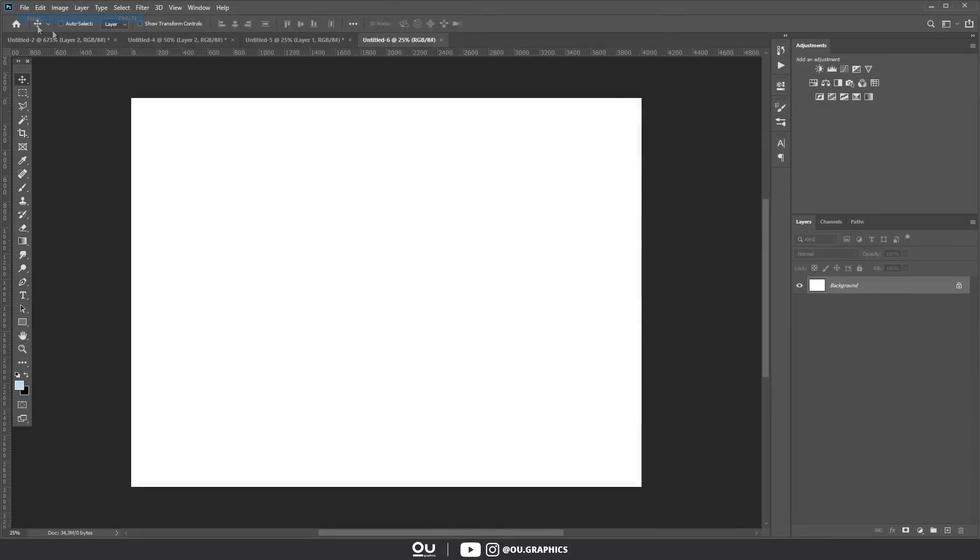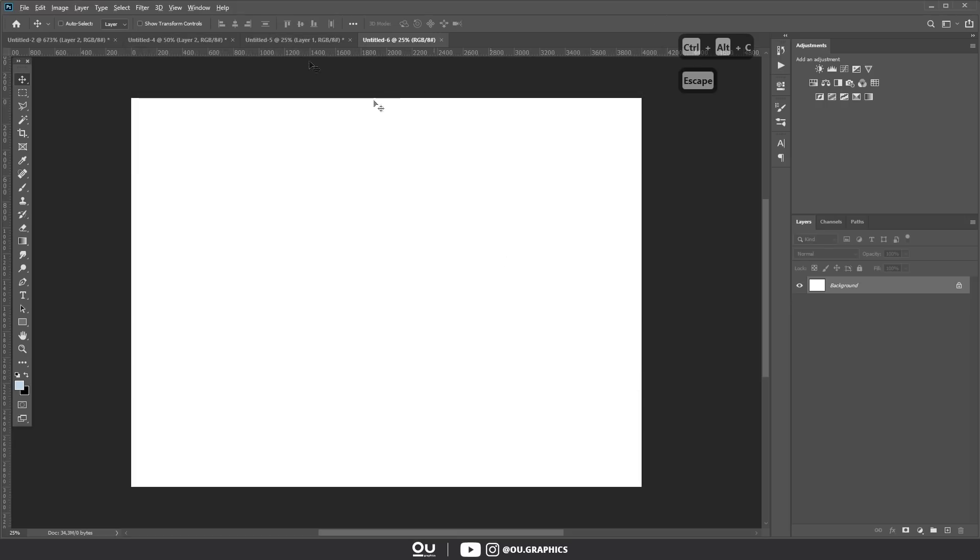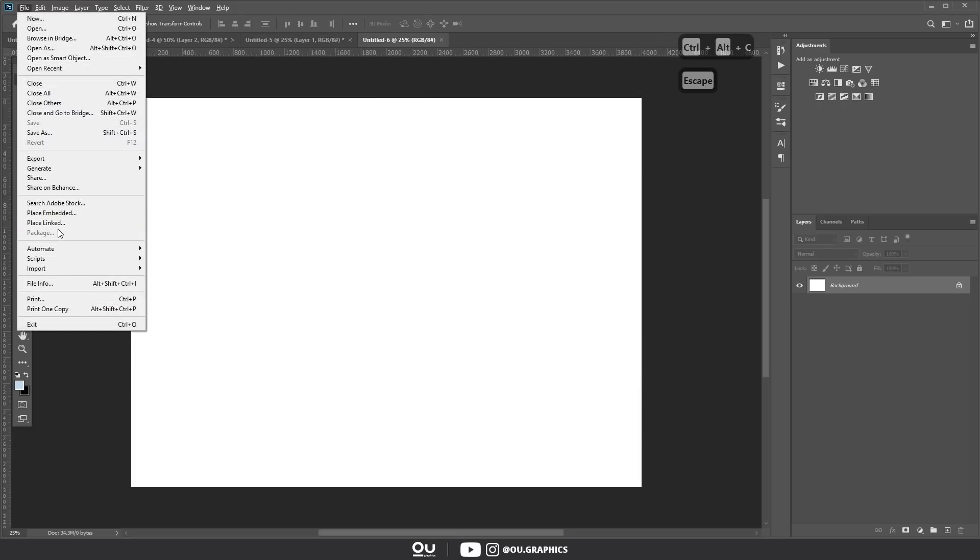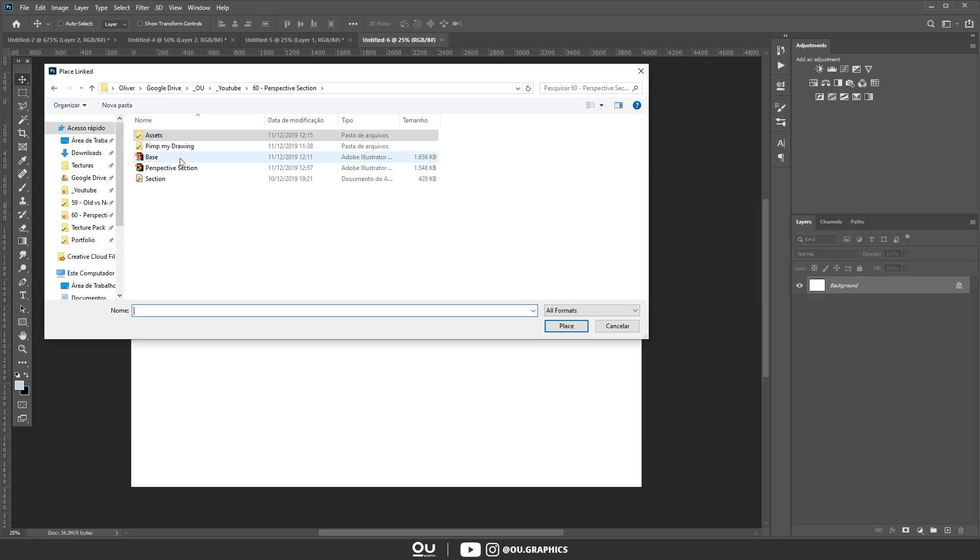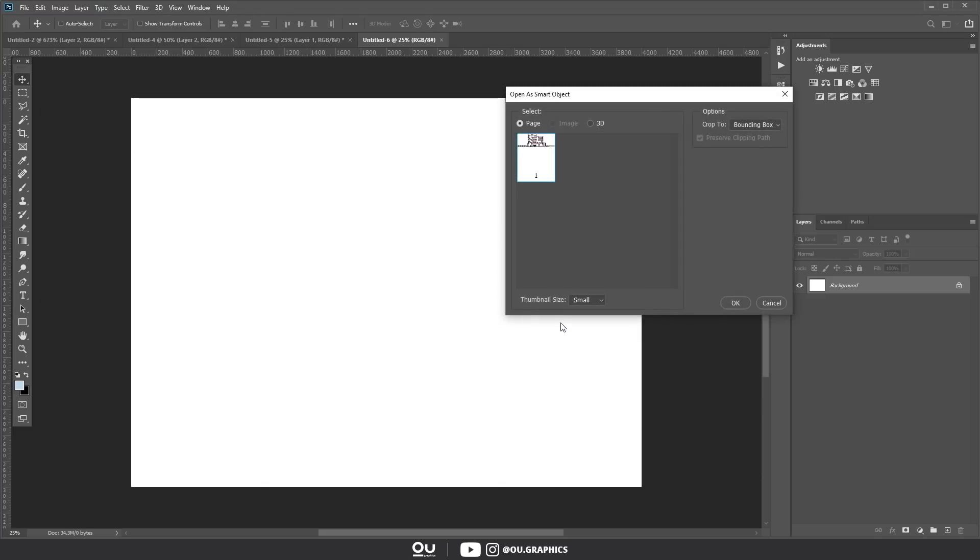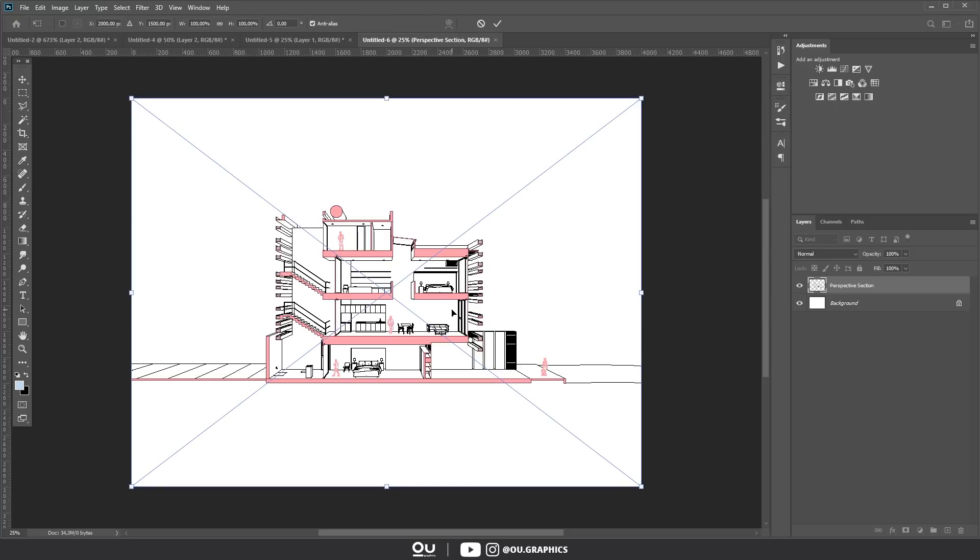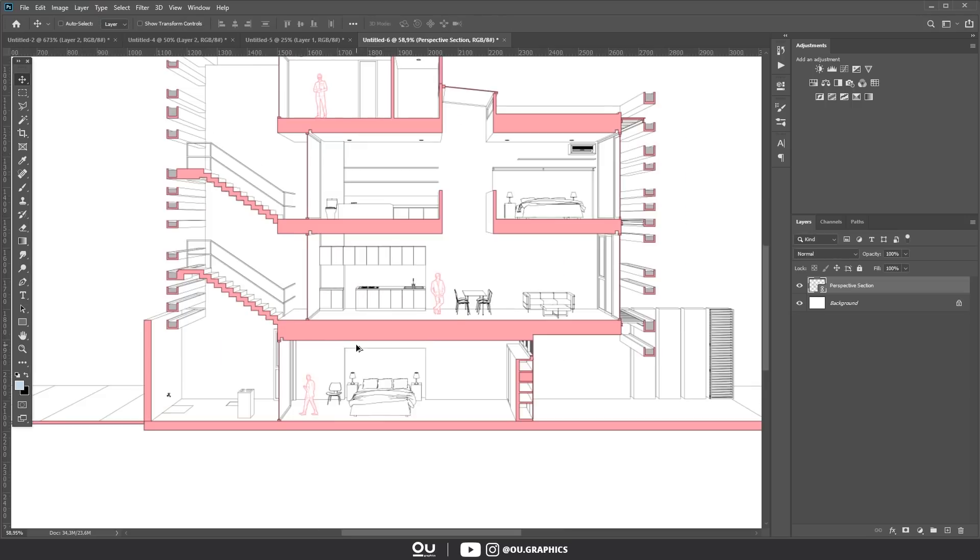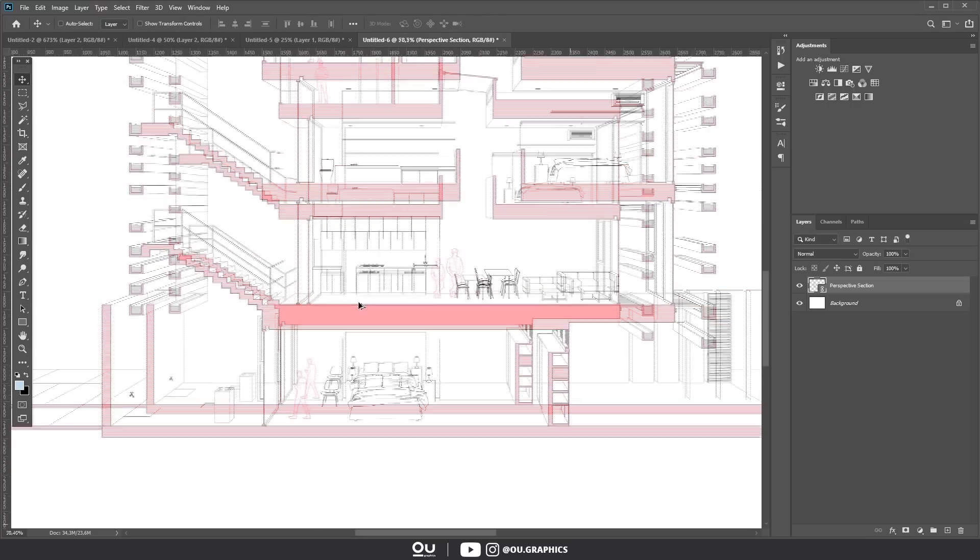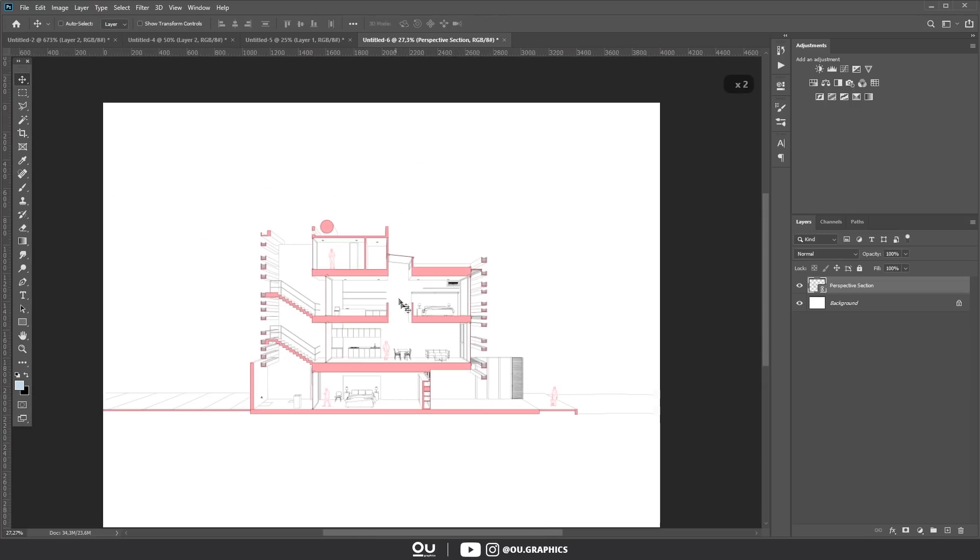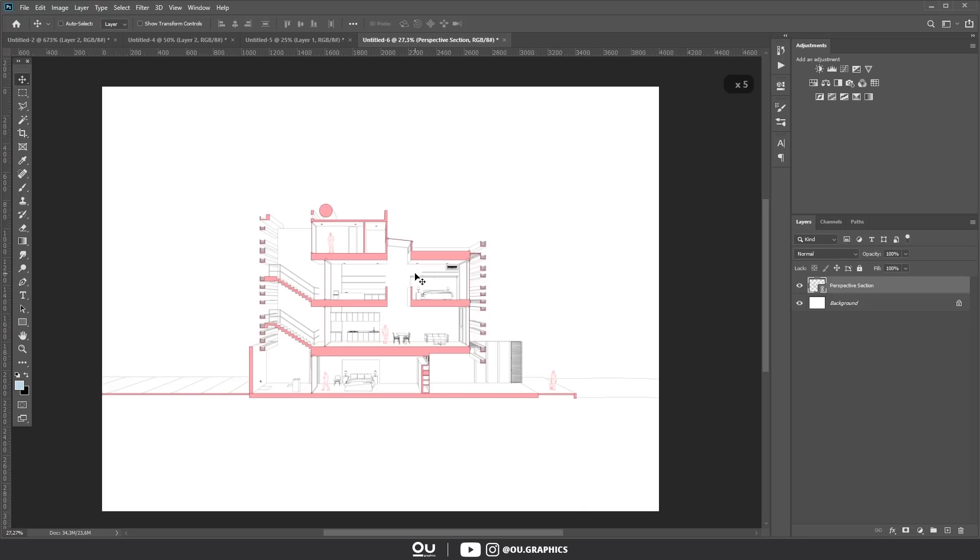In Photoshop, create a new file with the same dimensions from the illustrator base. Then go to file, place linked and choose the .ai file. In the options crop to choose media box. The project itself and this section already tells so much about the interior space, so I wanted to leave it clean, without too many extra textures. Therefore, let's work on the sky, ground and vegetation to see how everything composes.